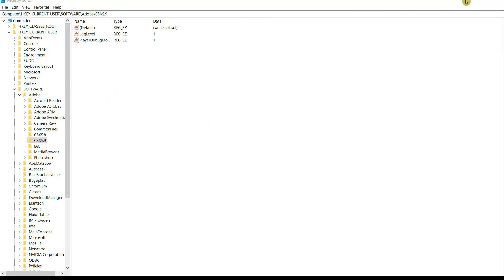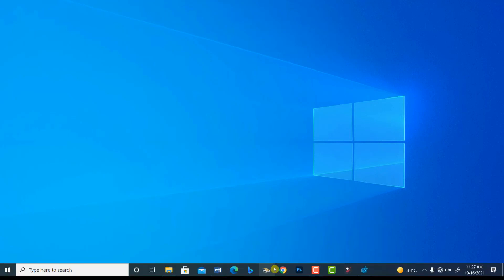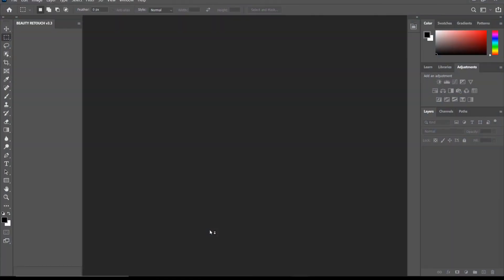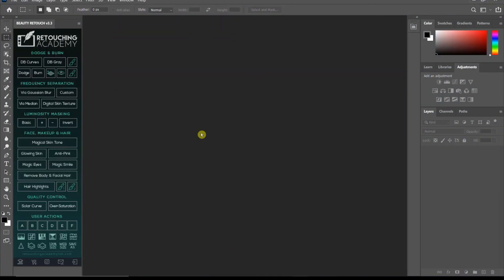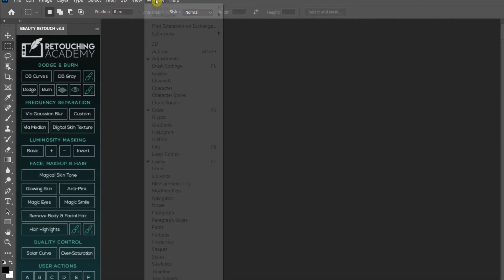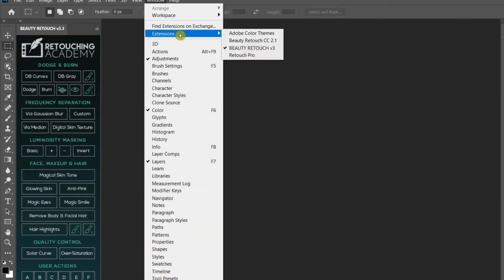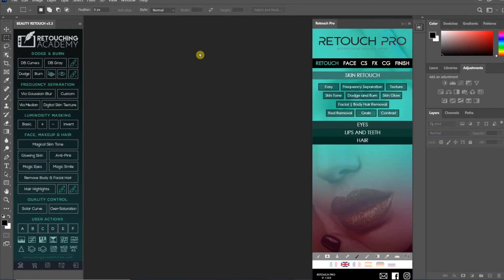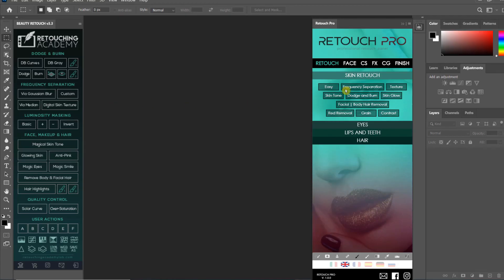We're going to open up Photoshop now. Now let's try to open up the extension that was giving us an error code. Voila! See, my Retouch Pro is now active.